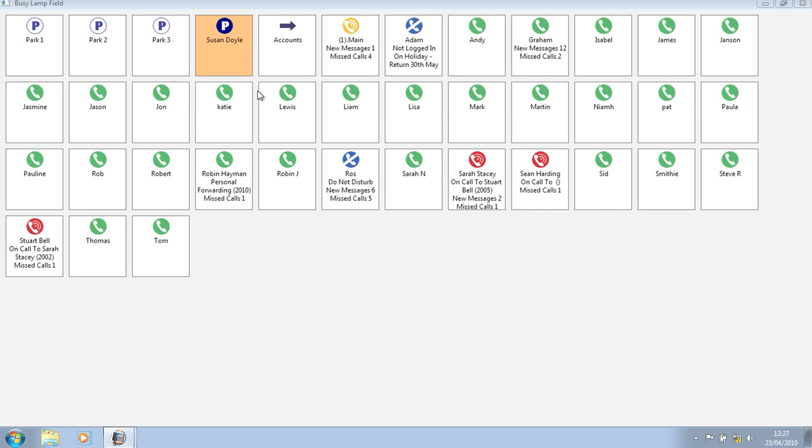Having parked that call, I can take the next one. I can see that Graham is free, and simply by clicking on his icon, transfer the call.